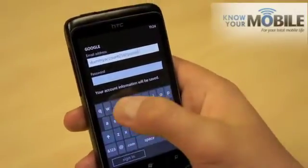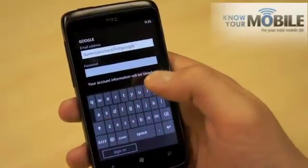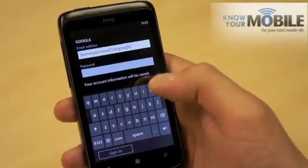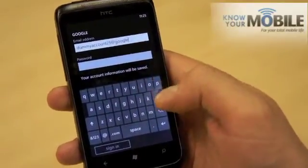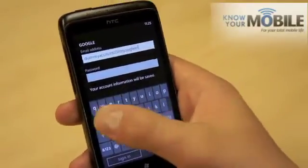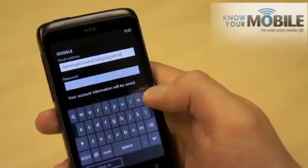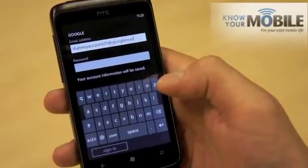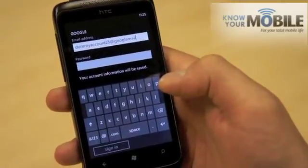Now, if it's a Yahoo, the procedure is pretty much identical. It's only if you have an Exchange account that you need to know a little bit more than just password and login.